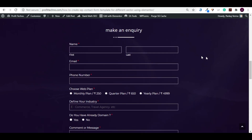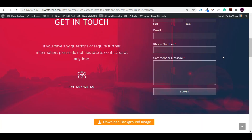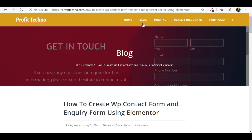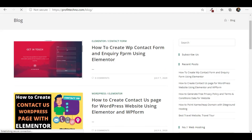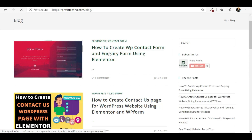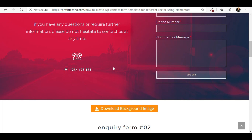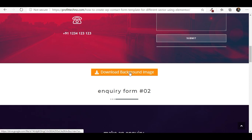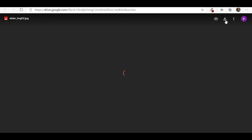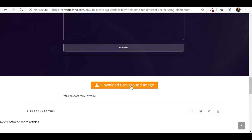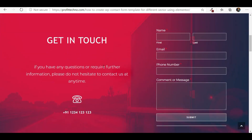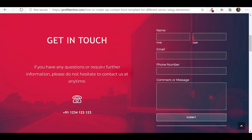If you want to download the background image, you can go to our website profitechno.com. Go to Blog — I have posted a blog for the same query. You can see 'How to create WP contact form and inquiry form using Elementor.' Click on the button, and here you will get the contact form and inquiry form. You can download the same background image by clicking on the download link.